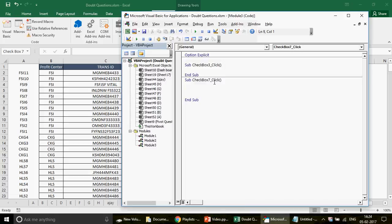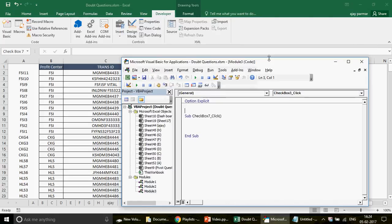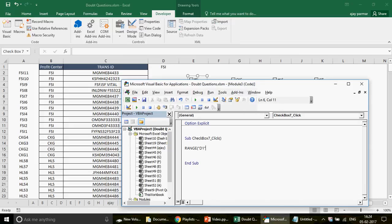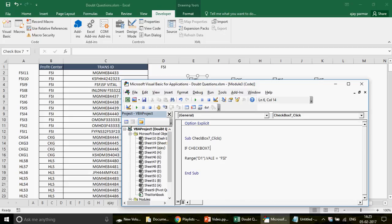Click 'New' and write the macro. When the checkbox is clicked, I want to go to the sheet and put a value in D1. If CheckBox7's value equals True, then Range('D1').Value should be 'FSI'. Otherwise, if unchecked, D1 should be blank. This is the core logic we're implementing.